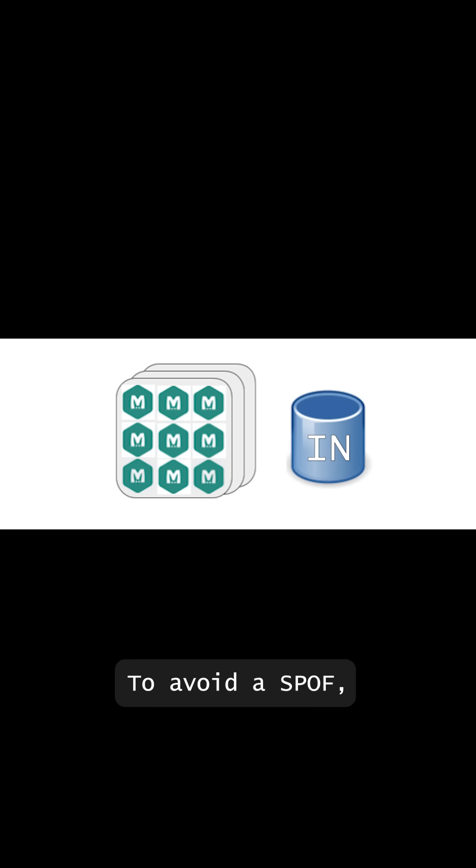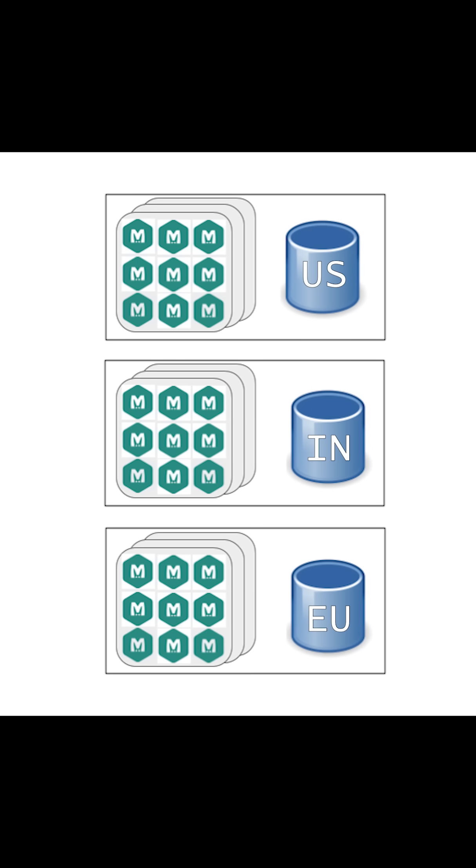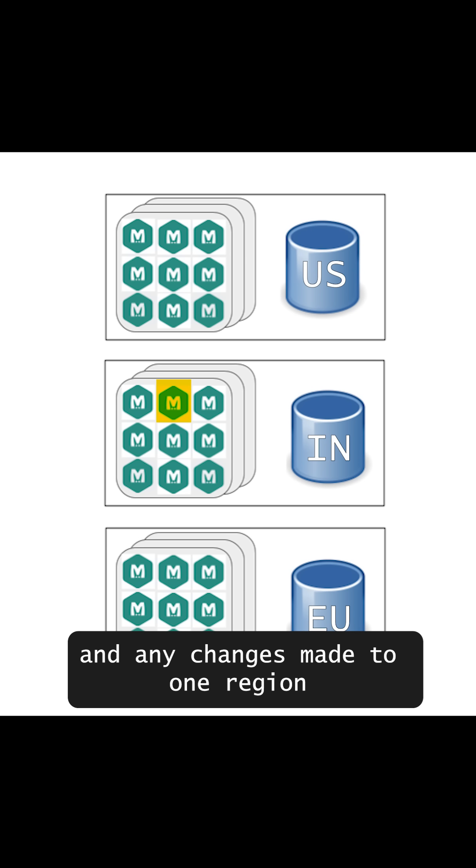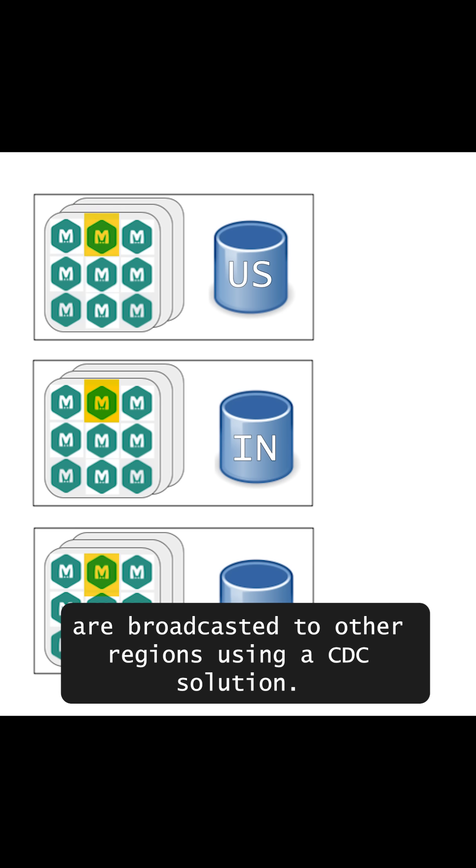To avoid a single point of failure, Memcached is deployed across regions and any changes made to one region are broadcasted to other regions using a change data capture solution.